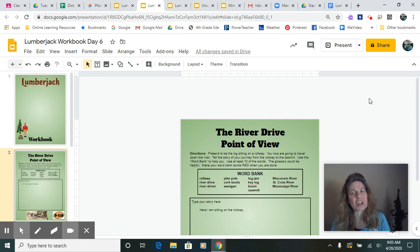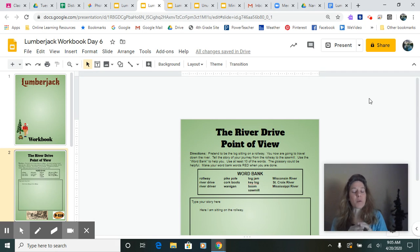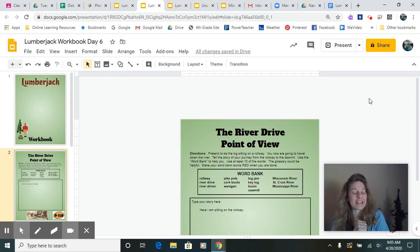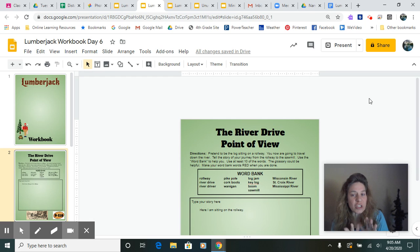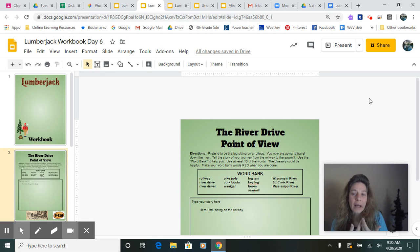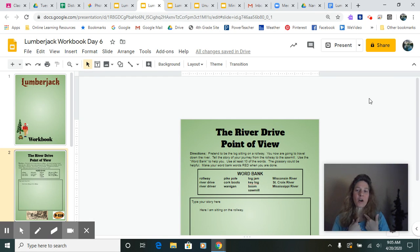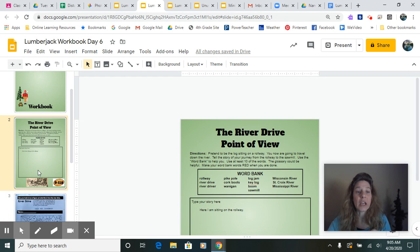Now your story is going to start at the rollway when they roll in from the river drive because you don't need to make your story as long. But if you'd like a challenge, you could start where I do in the forest, but it might be a little harder to do. I'm going to show you my model and tell you what I was thinking as I think about being the tree from the point of view of the tree.